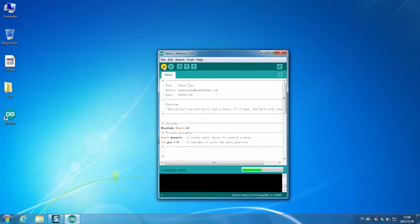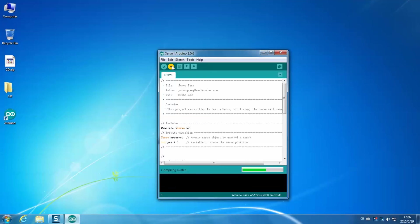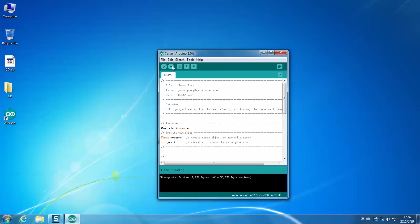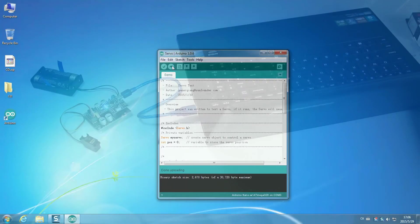Then click the tick button. Wait for a moment until you see done compiling. Then click the right arrow button and wait for a moment. Then you can see done uploading. Then it means the sketch is uploaded successfully.